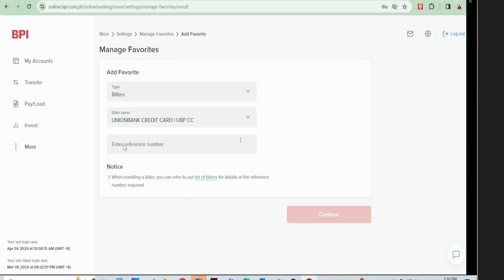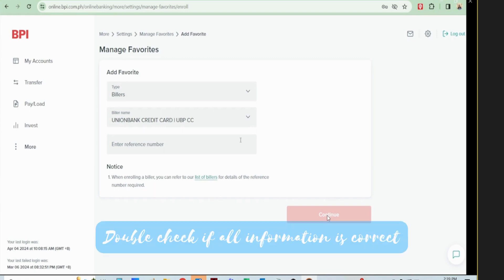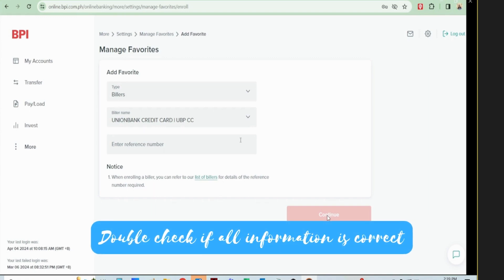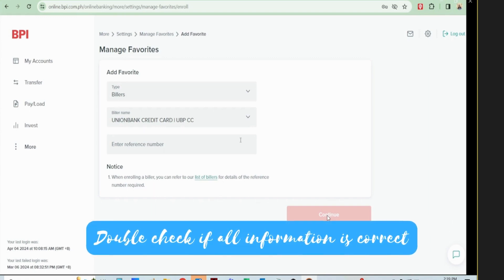In my case, I'm using Union Bank. Then you click on Continue and double check if all the information is correct.